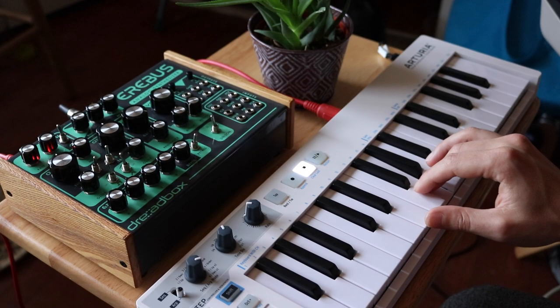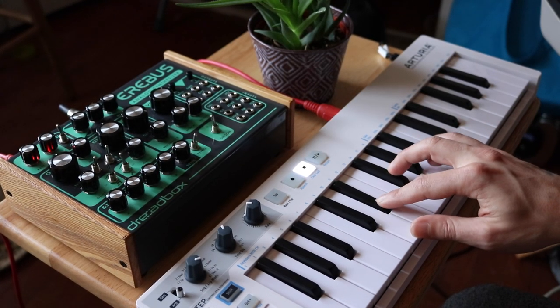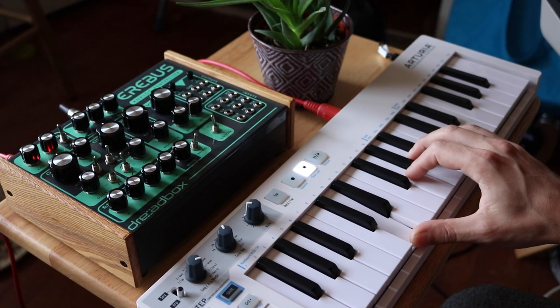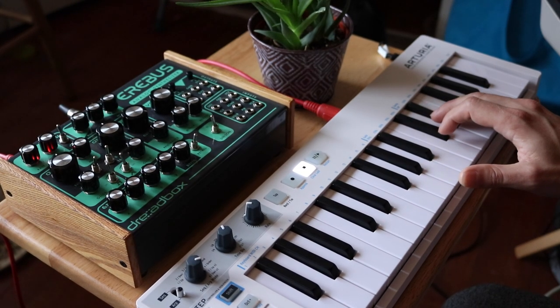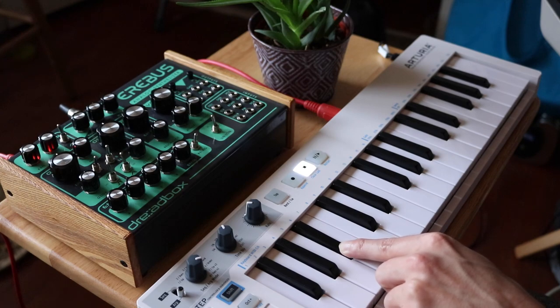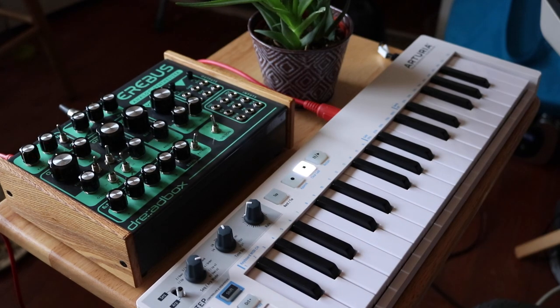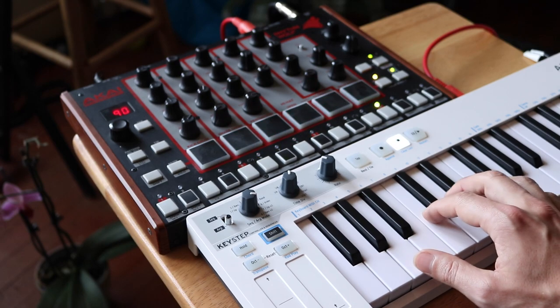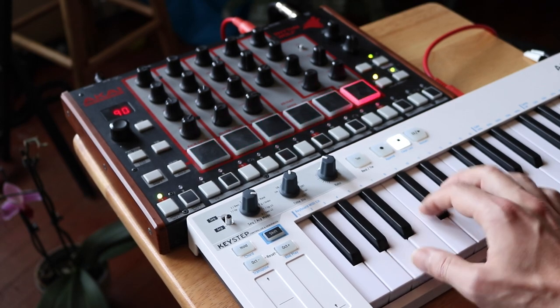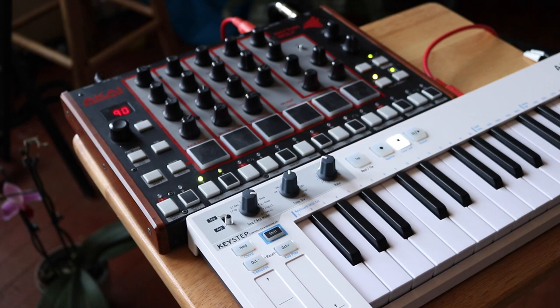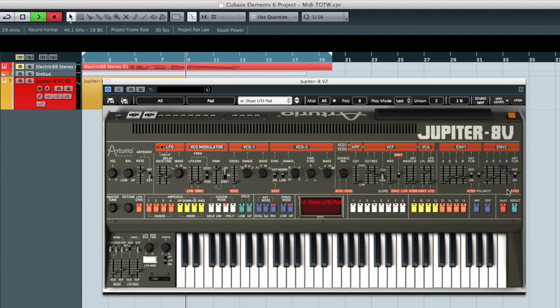It is important to note that MIDI itself does not create audio. It does, however, send information to other devices that do produce sounds, such as synthesizers, drums, drum machines, or virtual instrument plug-ins.